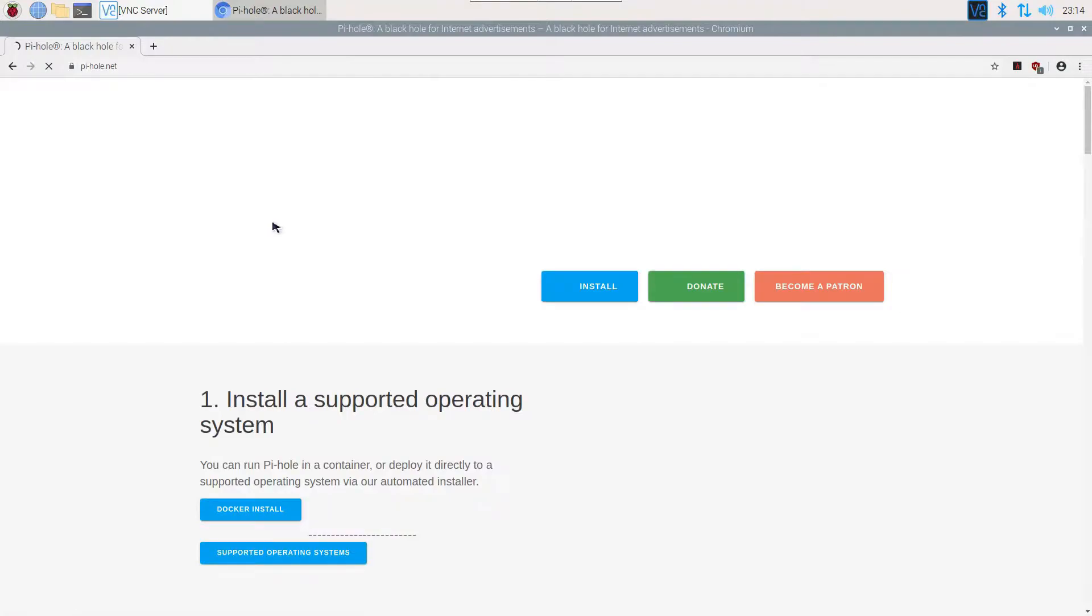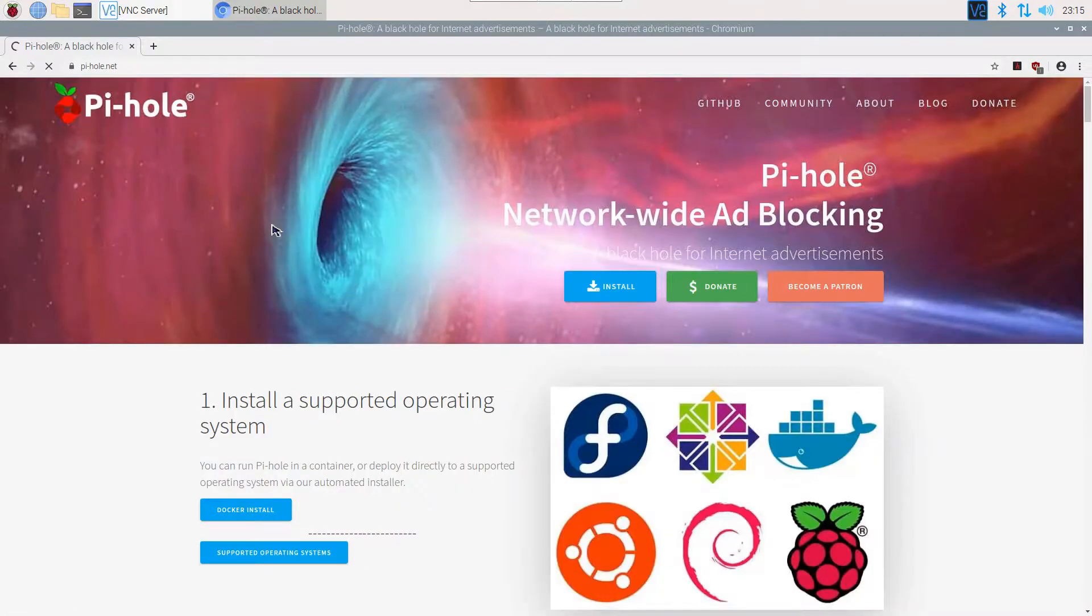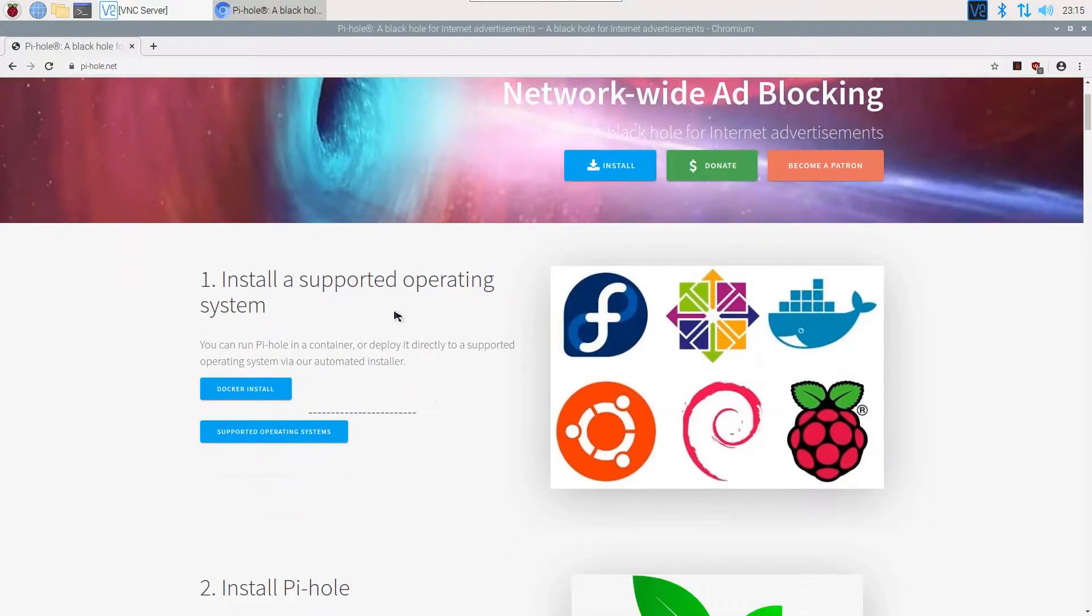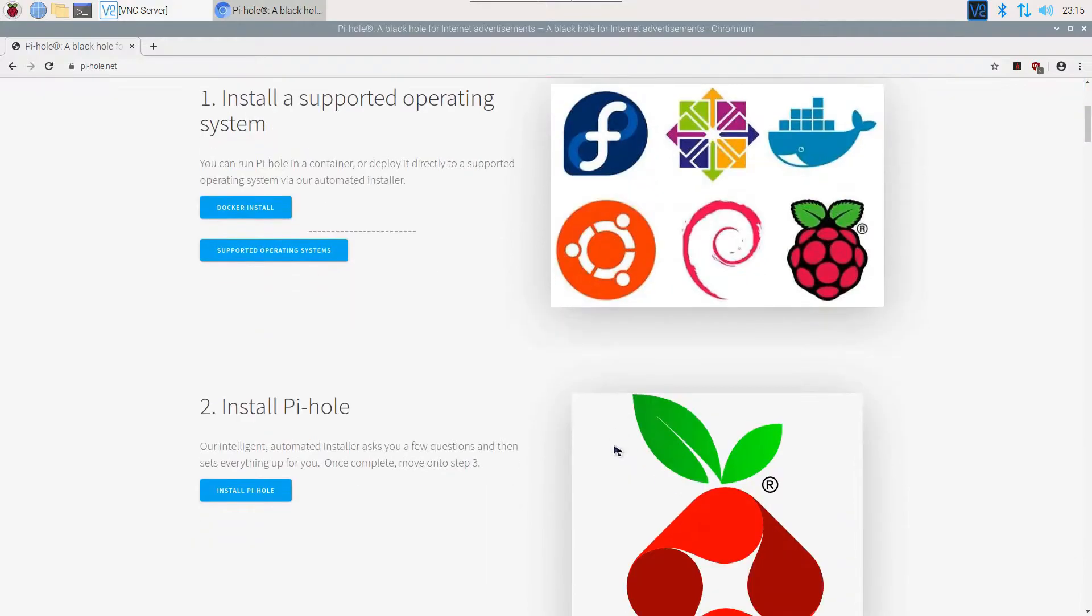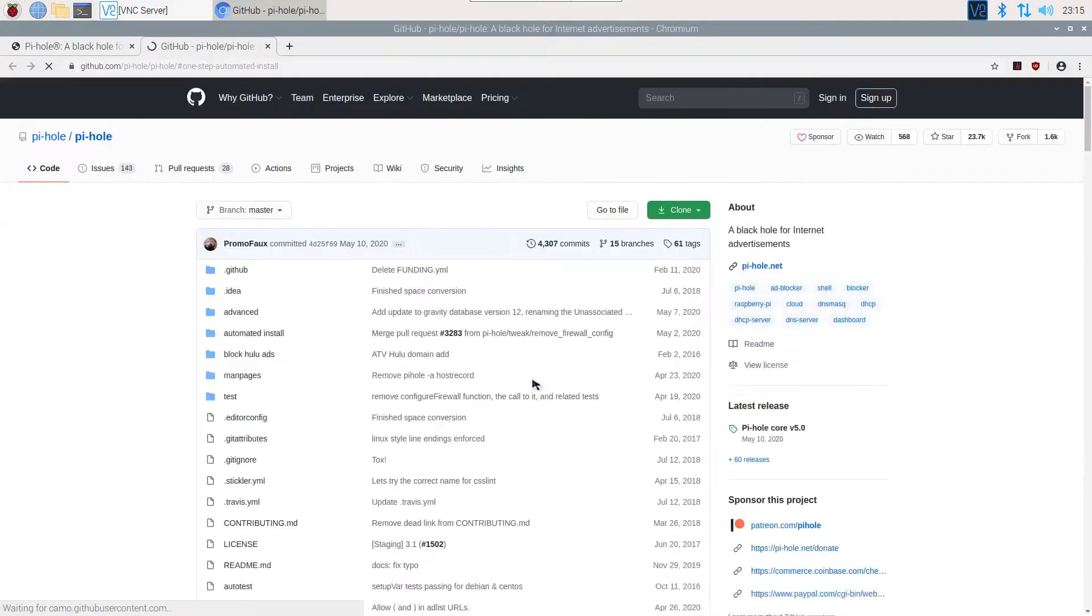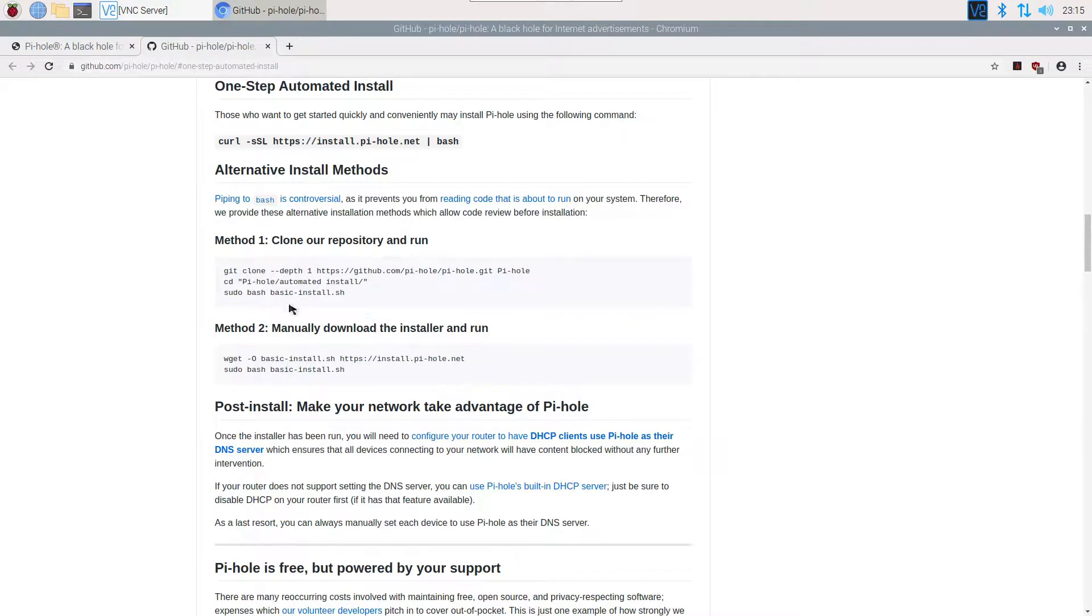First step we need to do is go to the official website, pi-hole.net. Once you're on the website, just scroll down and you will find an option 'Install Pi-hole'. Click on it and it will redirect you to the GitHub website. On that website, scroll down and find 'One Step Automated Install'. That's all you need - just copy that command that starts with 'curl' and paste it in terminal.